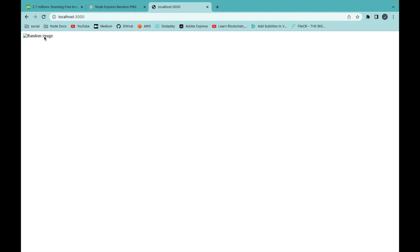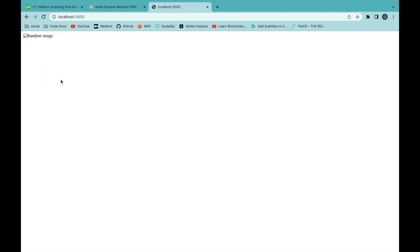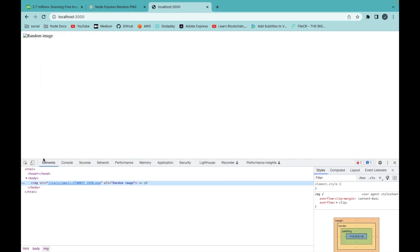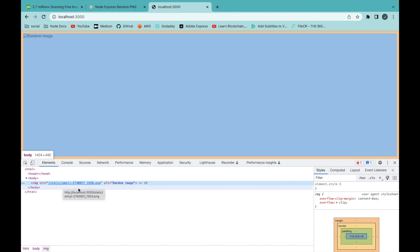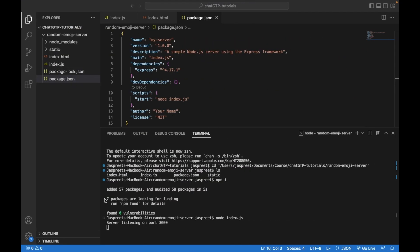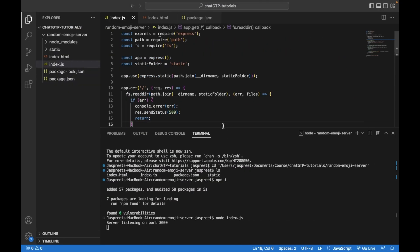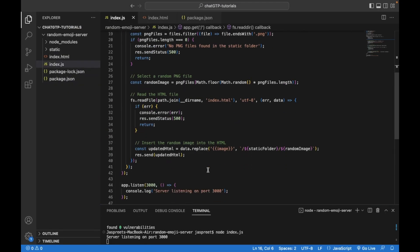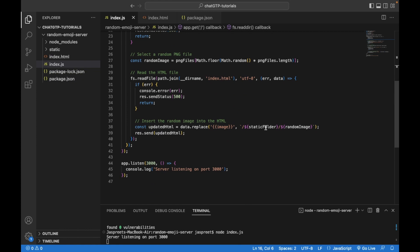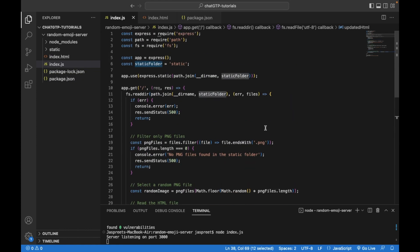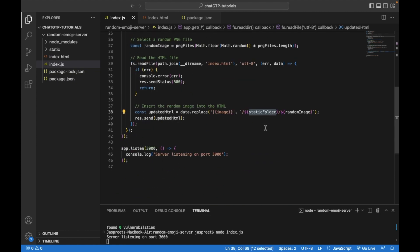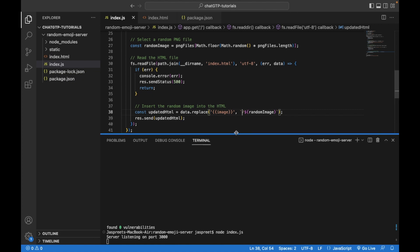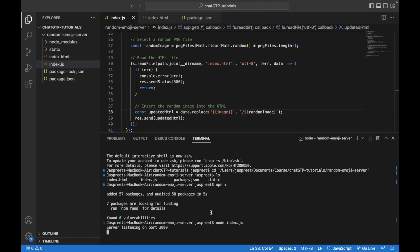Inspect this code. This is the path issue. We have to remove the static from the image path. Save this file and restart the server.